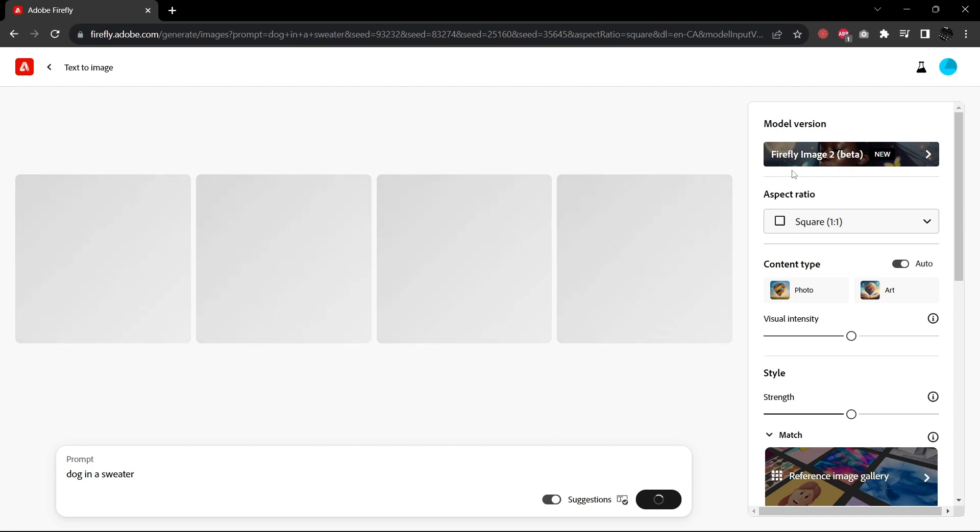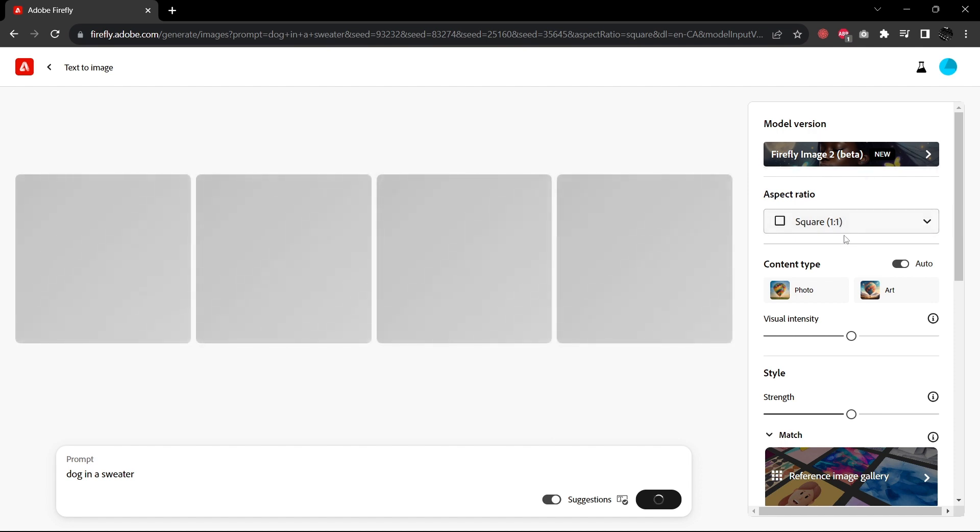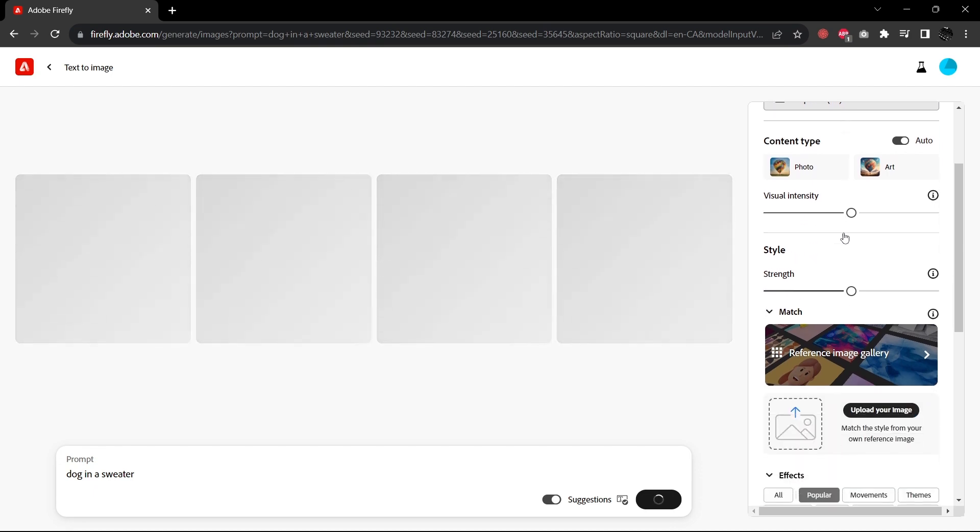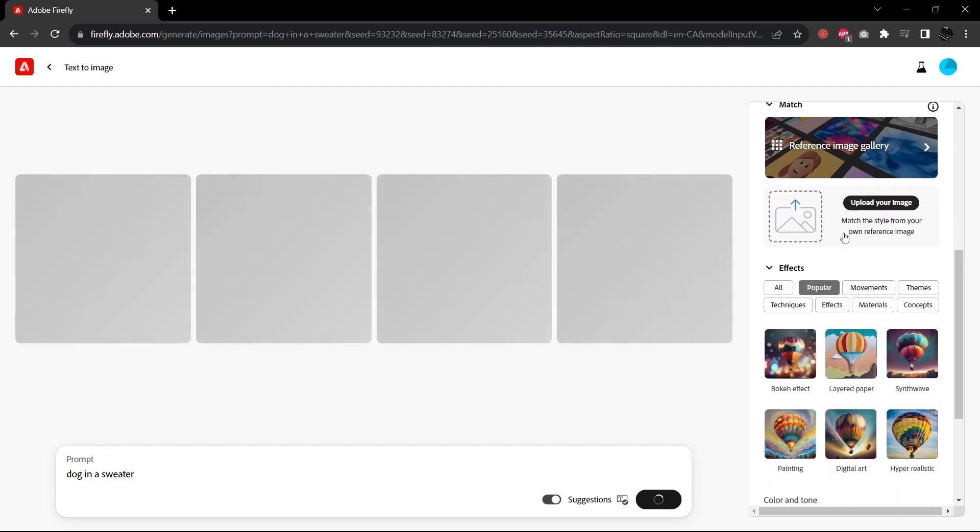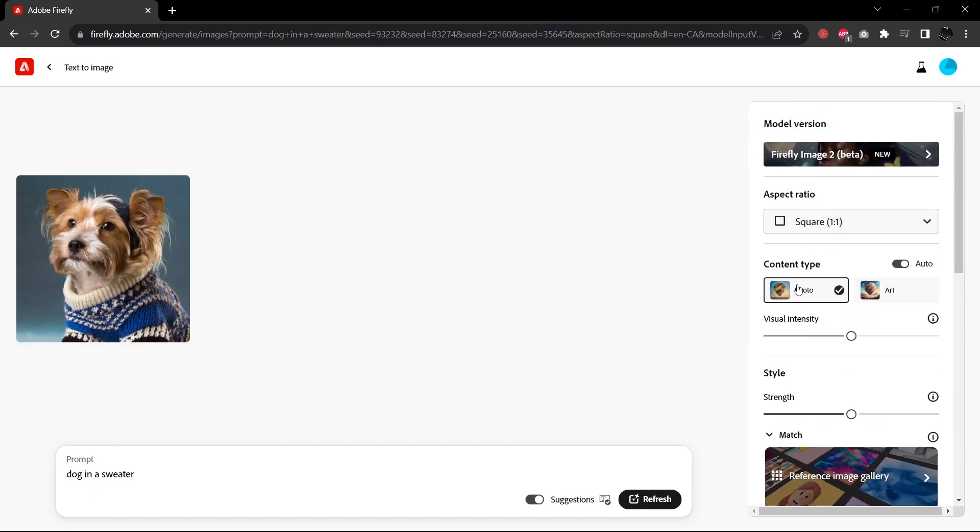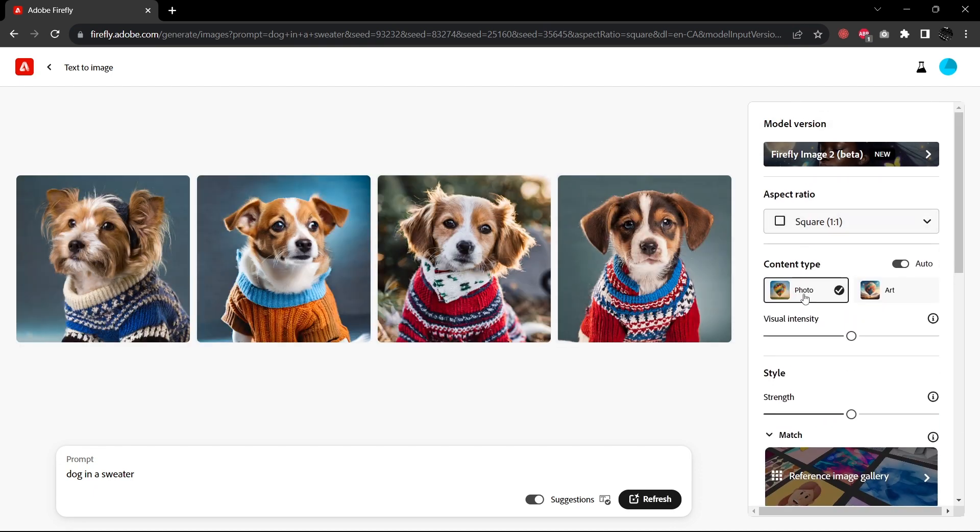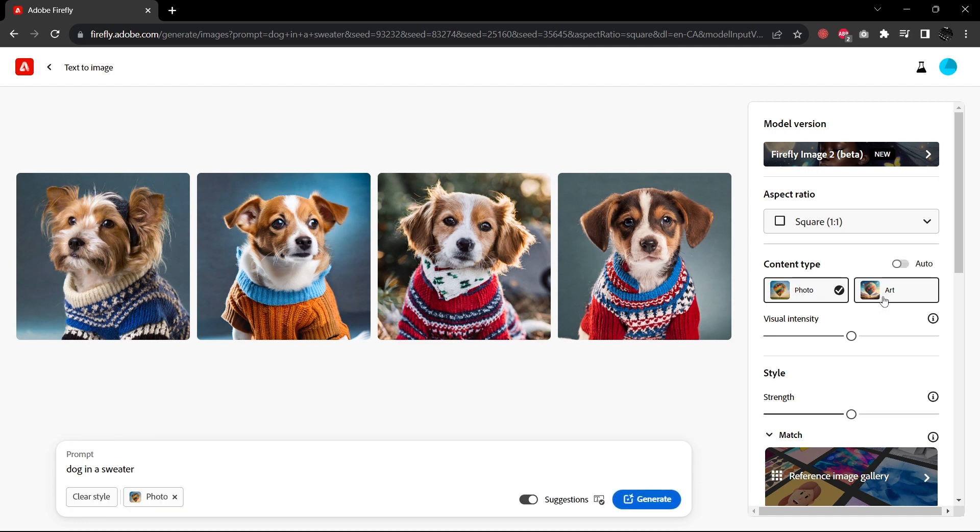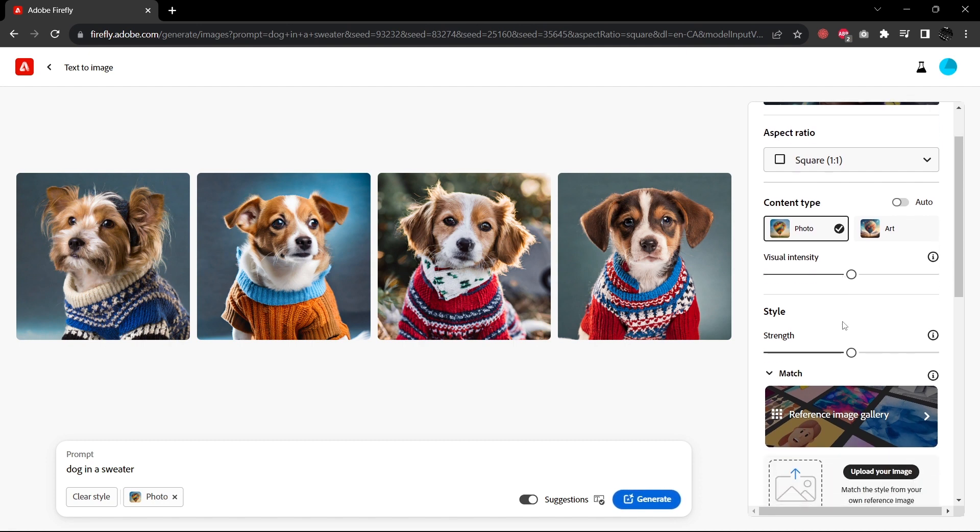So the Firefly Image 2 Beta screen looks a little bit different than the former because there are some new features added. So specifically we can set the content type to either photo or art. You can adjust the visual intensity. I'll tell you that when I adjust the slider to the max, what it tends to do is give it more of a graphic style than a photographic style.